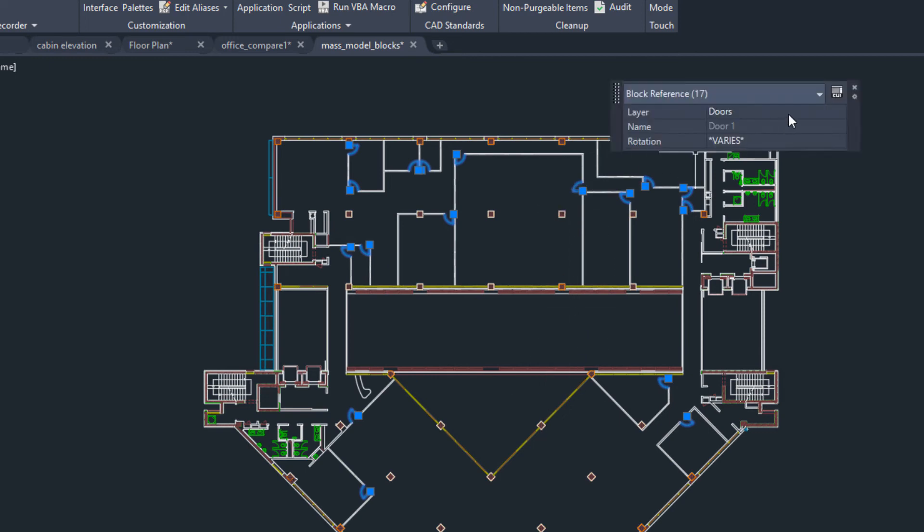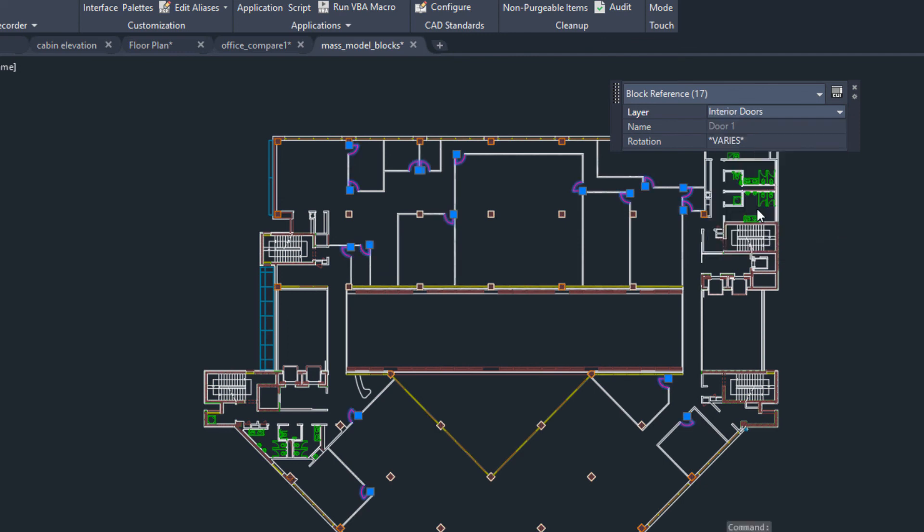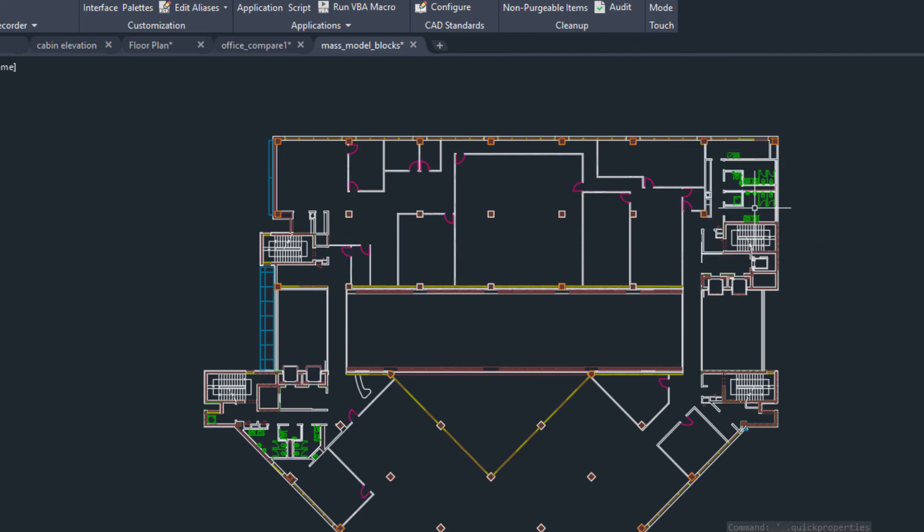From here you can make further changes as needed, such as moving the selected objects to another layer.